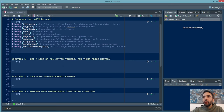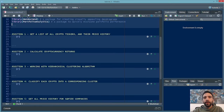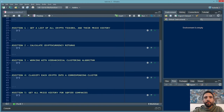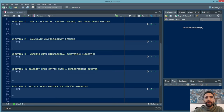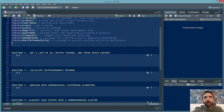In the rest of this code file I've detailed the different sections we're going to focus on. If you want to go straight to the code, I've uploaded everything to the GitHub linked in the description below. Let's jump right in. Section one: we're going to get a list of all crypto tickers and their price history.